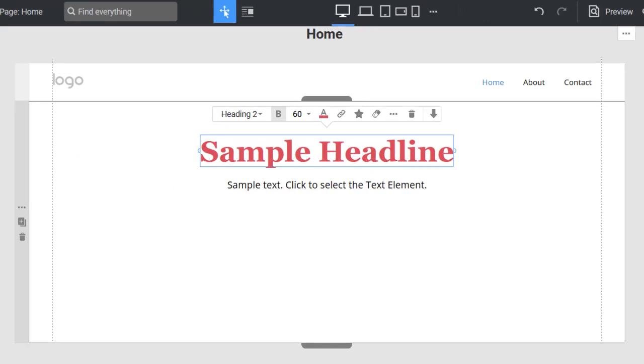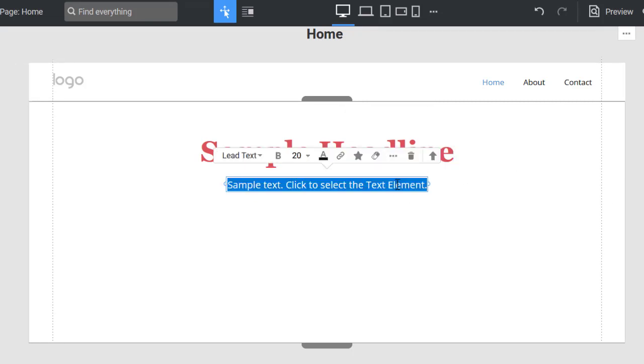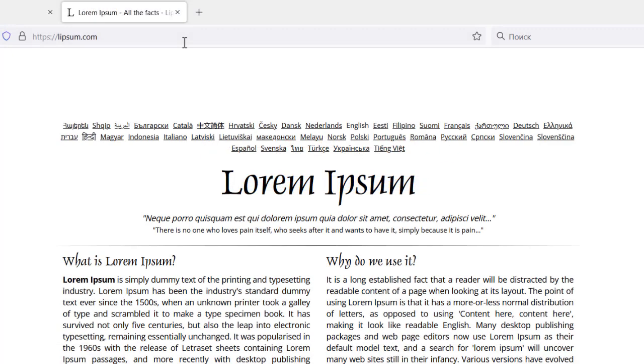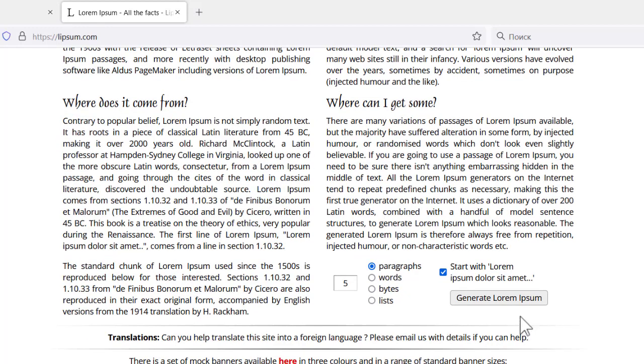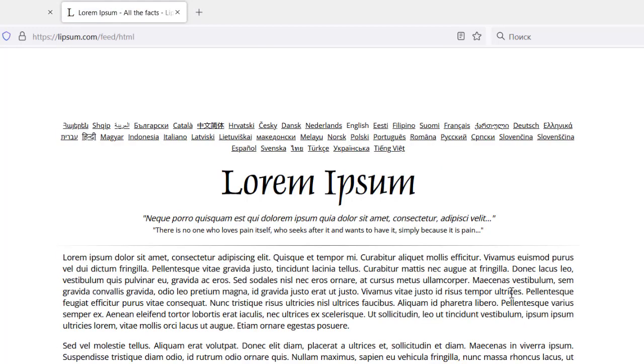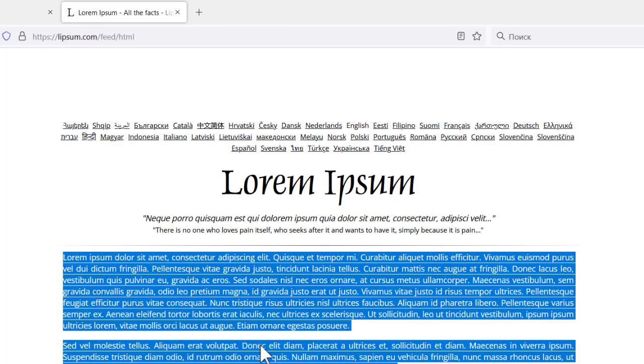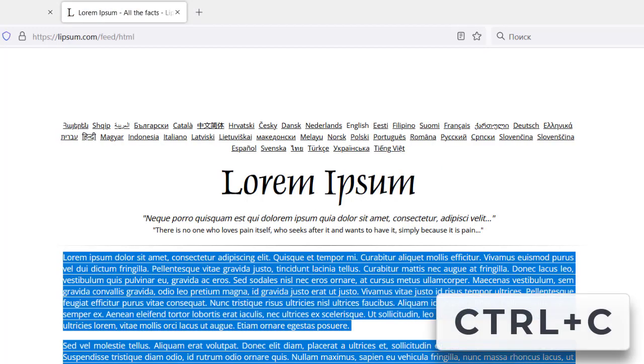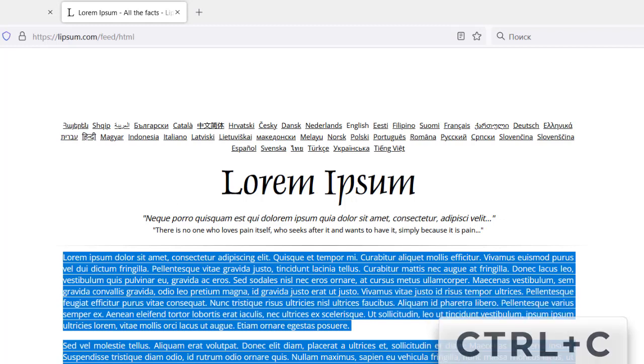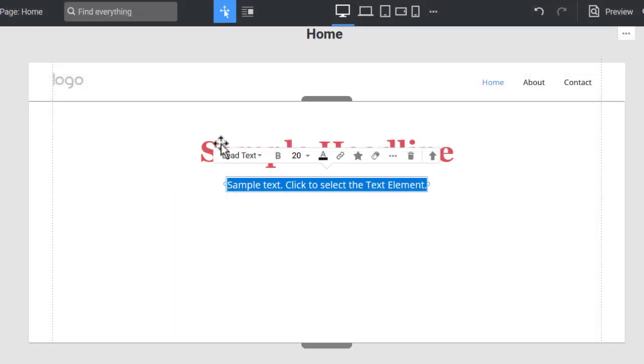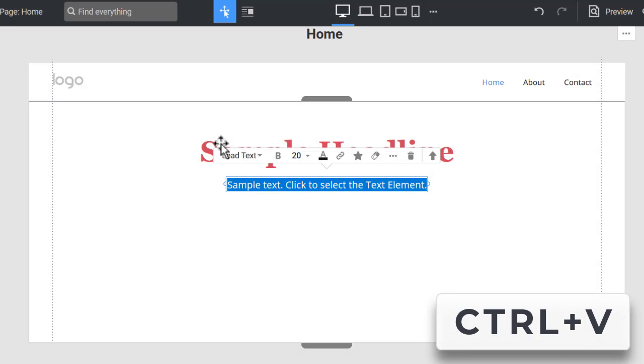To edit the text, click the text element one more time or double-click if the text is not selected. Switch to a browser, go to any junk text generator, generate a paragraph, copy it. Switch back to the NicePage editor and paste it to the text element.